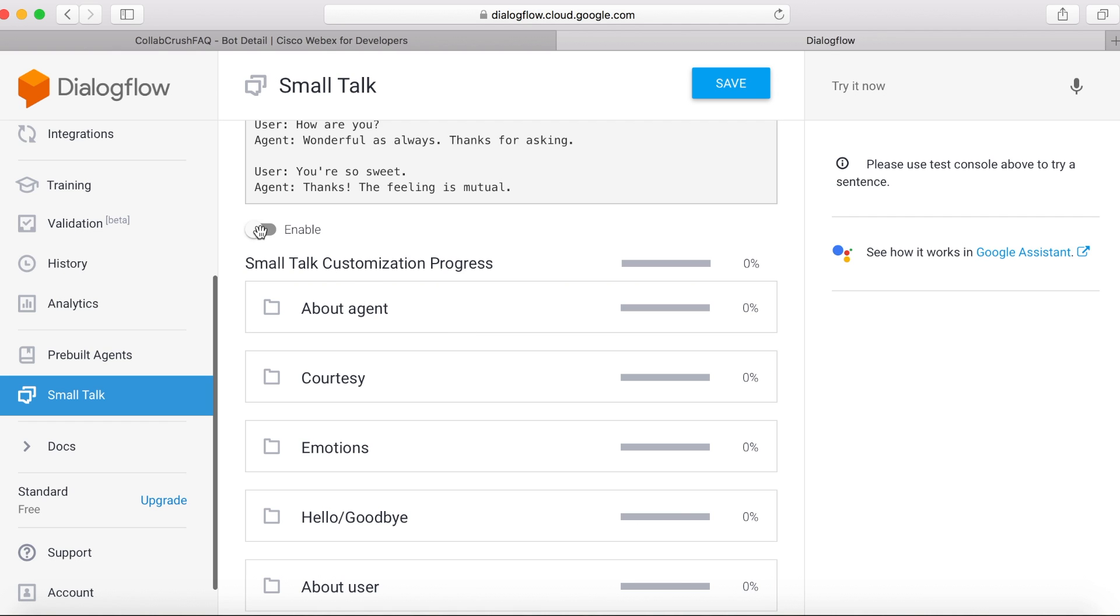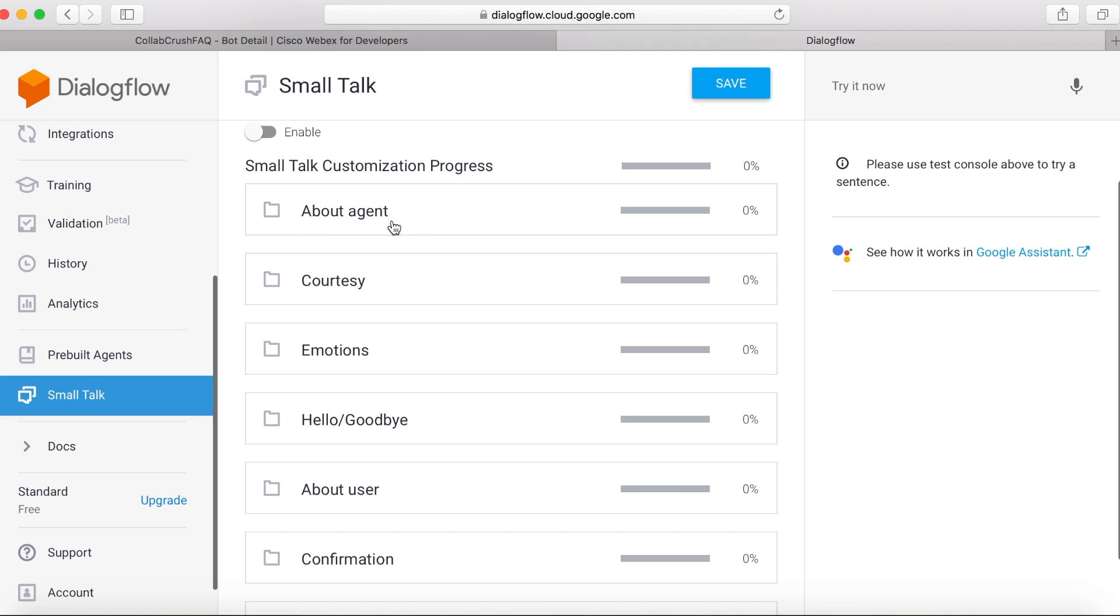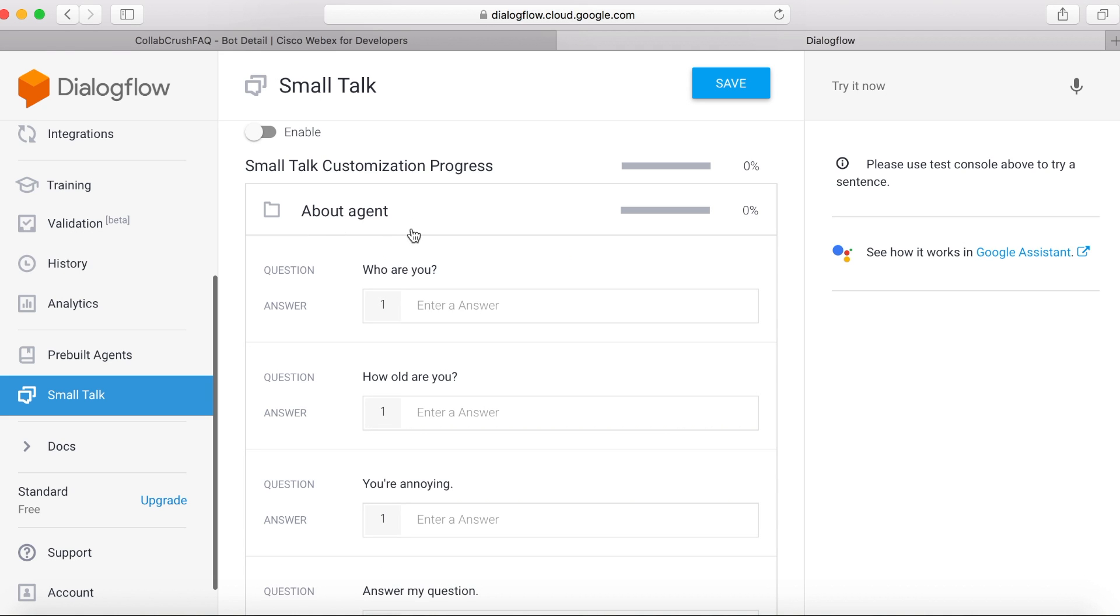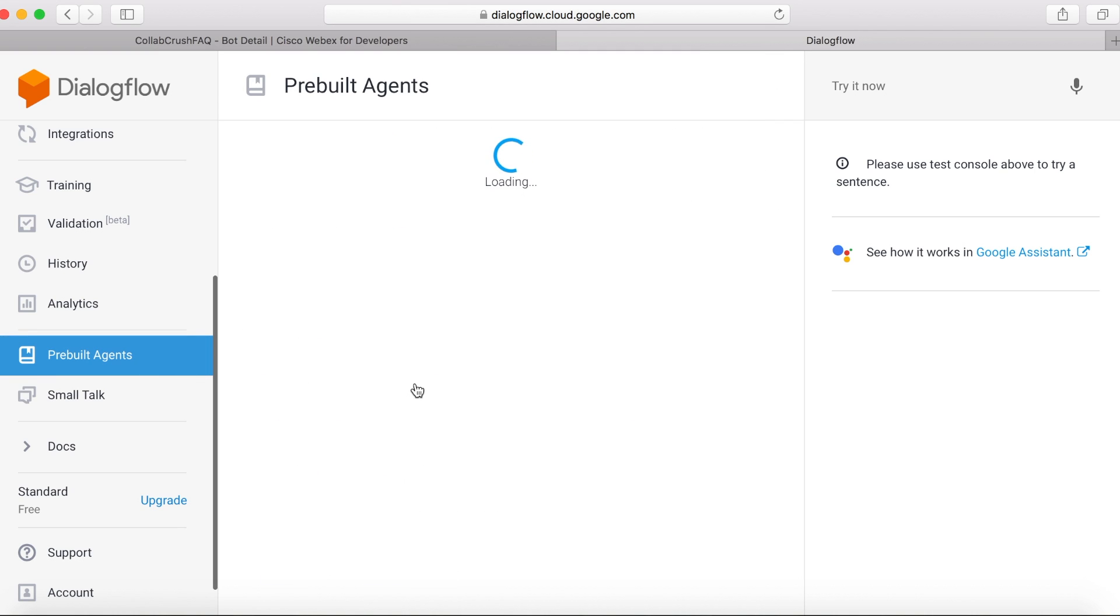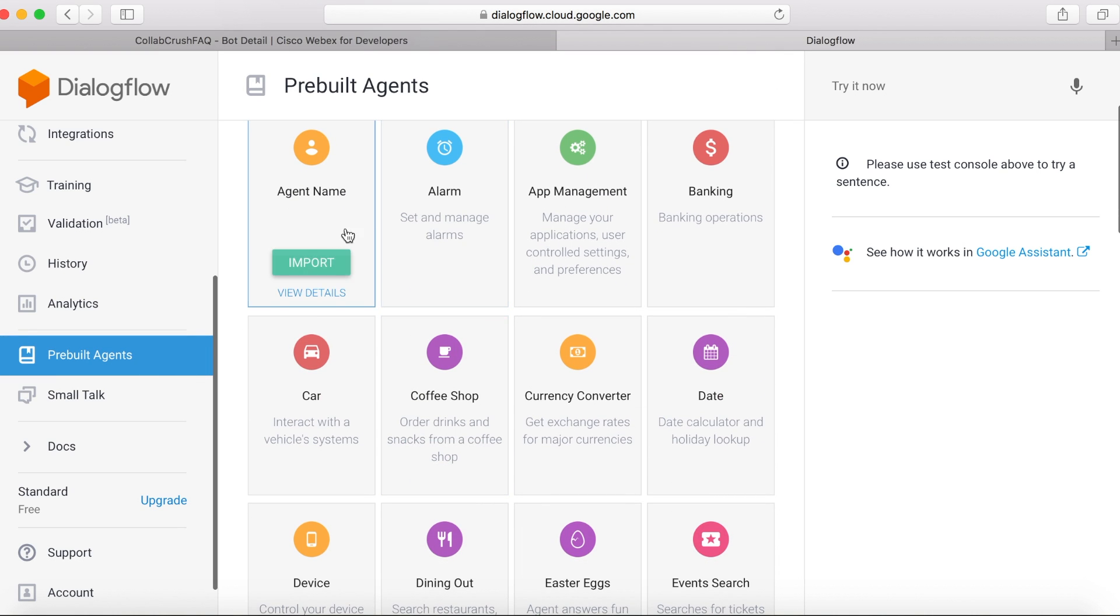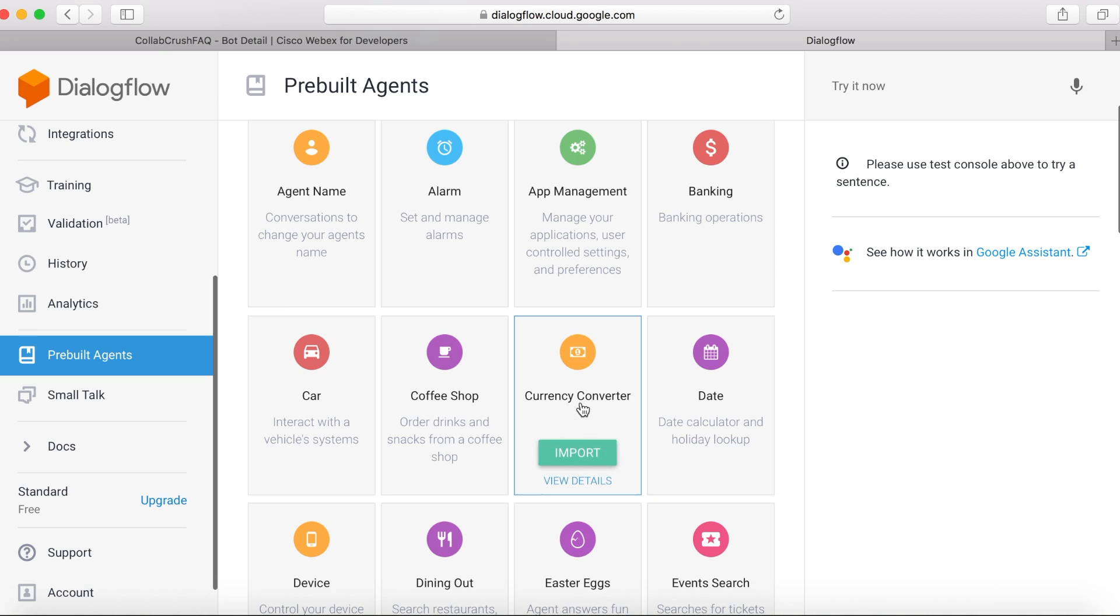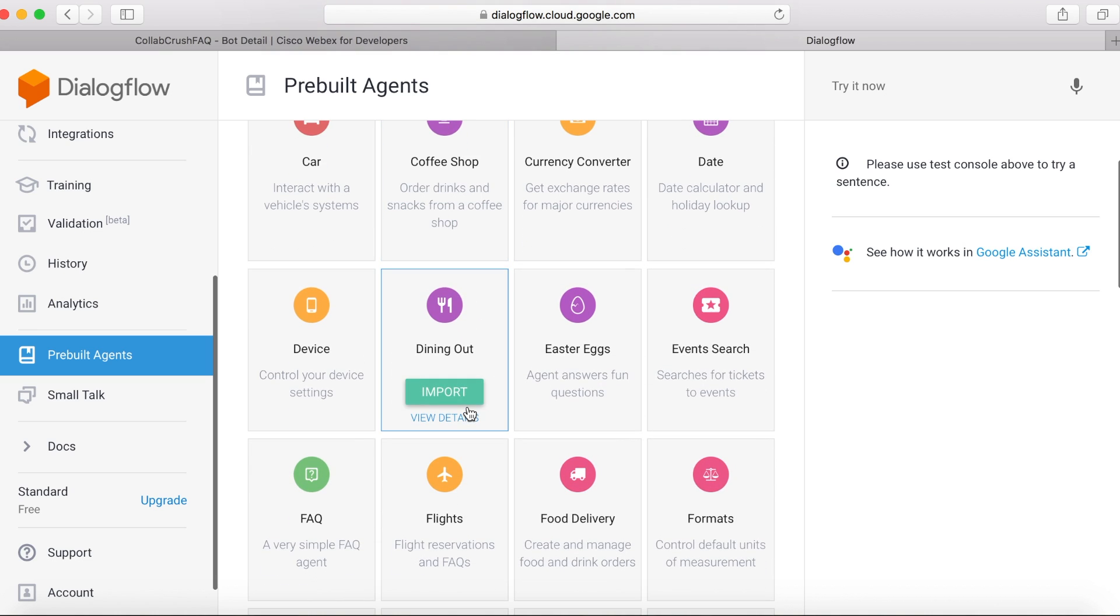And then you have all these different categories. You've got to enable it first. And then when you do that, you can click on a category and then write your own custom responses to these common questions that you'd ask whenever you're having Smalltalk with somebody. So they also have these pre-built agents that you can work from lots of different categories to choose from.